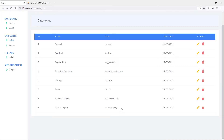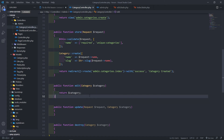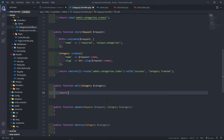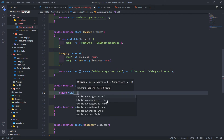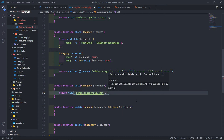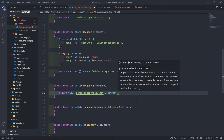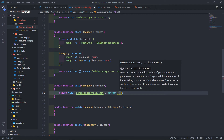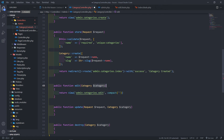You can obviously use the dd (die and dump) method to get more information. Let's go back to Visual Studio Code — in the edit method we want to return a view for admin categories edit and pass it via the compact method with the category.